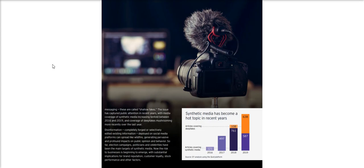Deepfakes have already targeted election campaigns, politicians, and celebrities in the last few years. But now businesses are increasingly realizing the substantial implications to their brand reputation, customer loyalty, stock performance, and more.